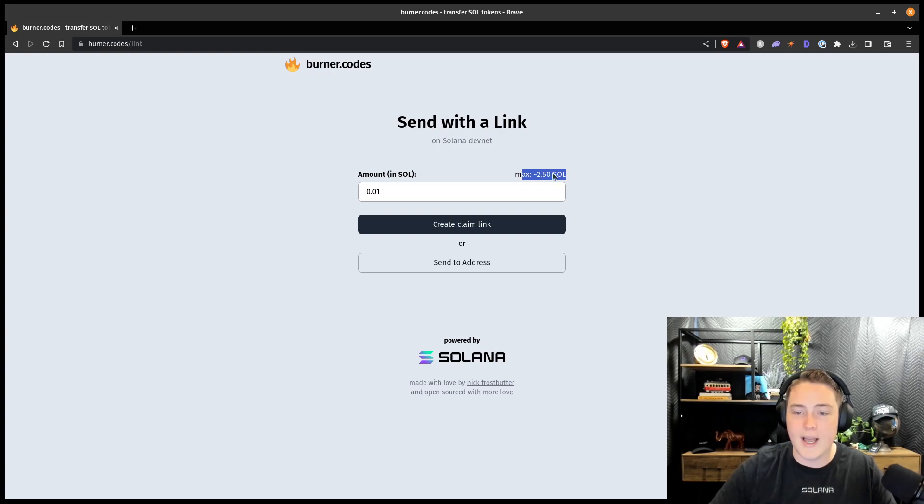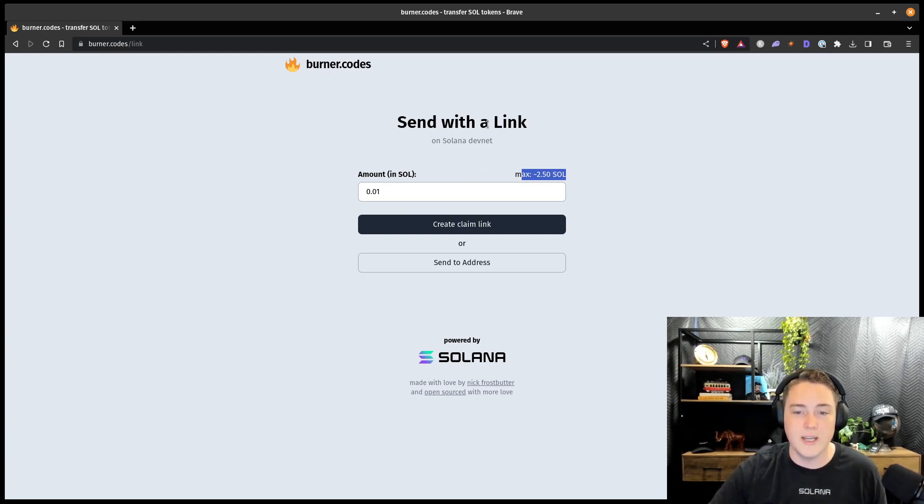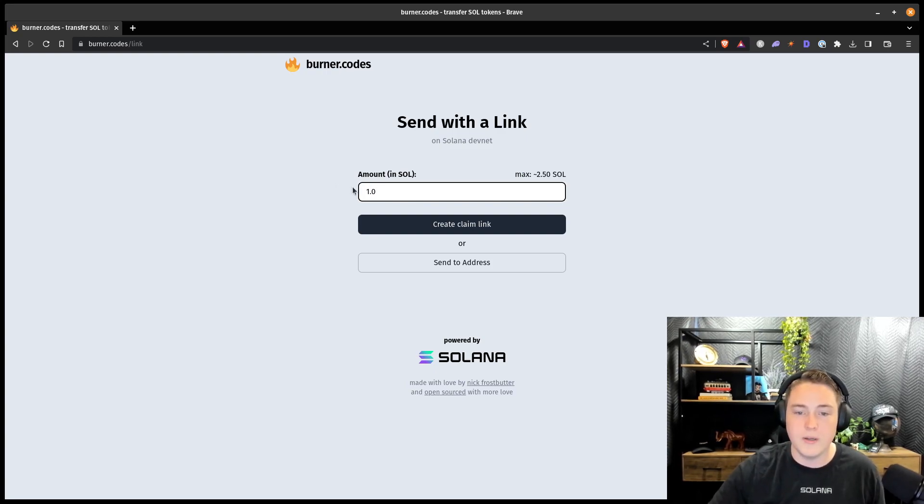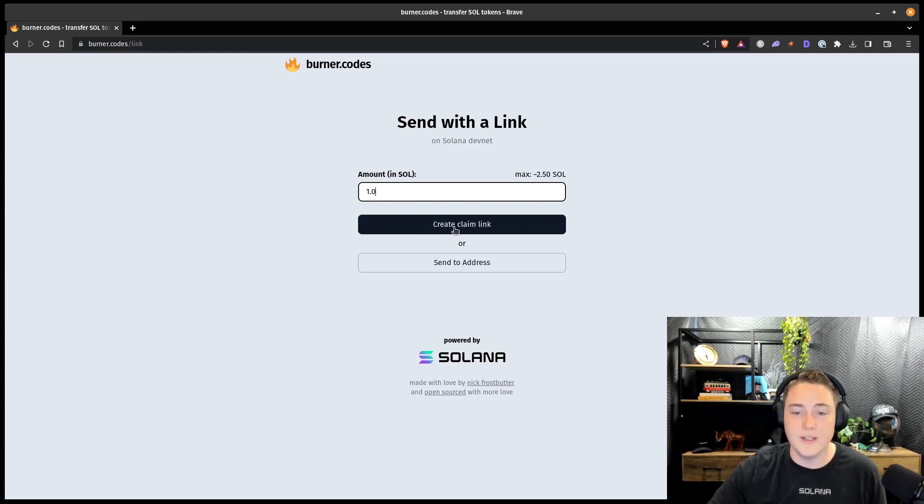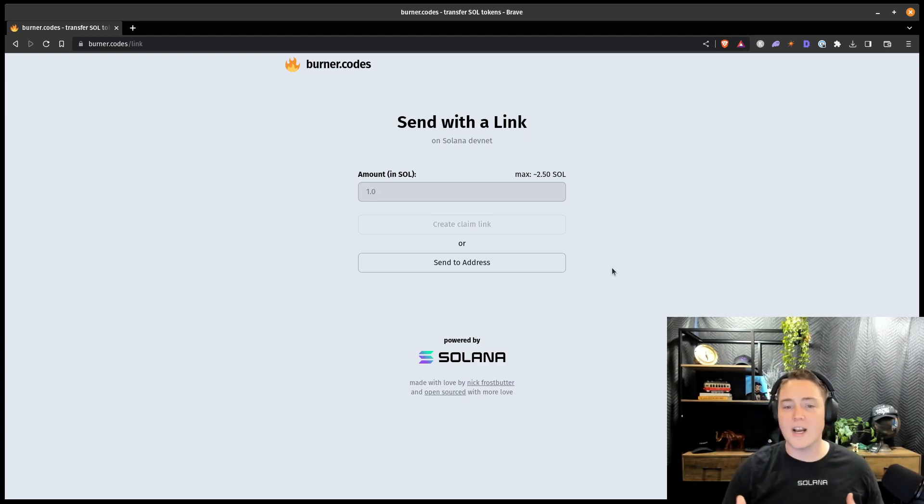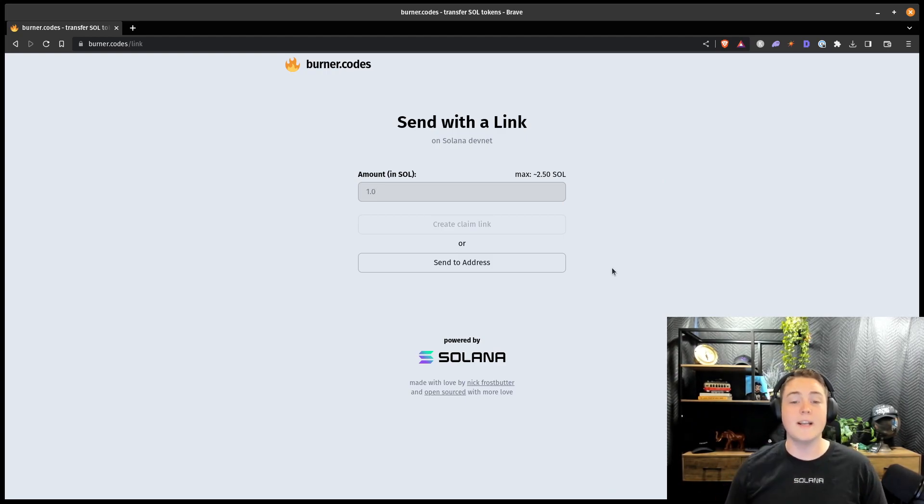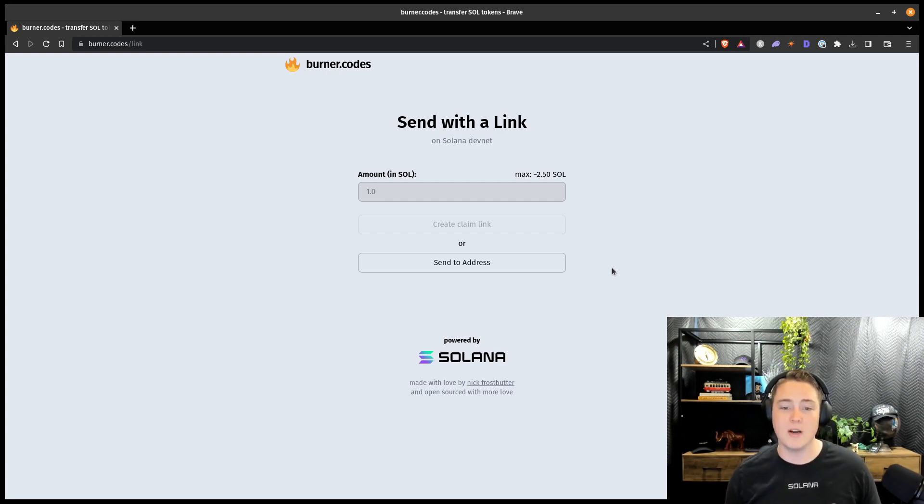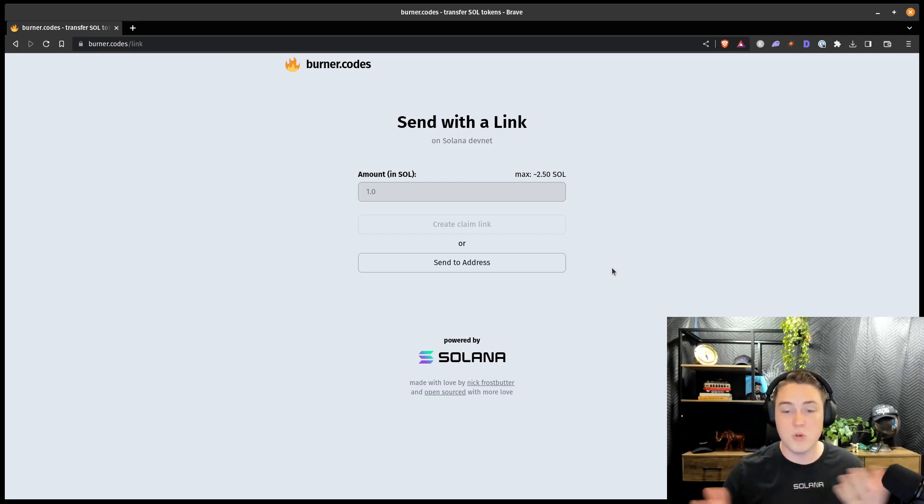So right now, I have 2.5 DevNet Sol in this burner wallet on my computer. So I'll go ahead and send 1.0 Sol with a link. So I'll create a claim link. It's going to go through the process. It's creating a transaction on the Solana blockchain. It's generating a brand new ephemeral key pair. And it's going to use this new key pair to actually send these tokens to whoever you're trying to send them to.